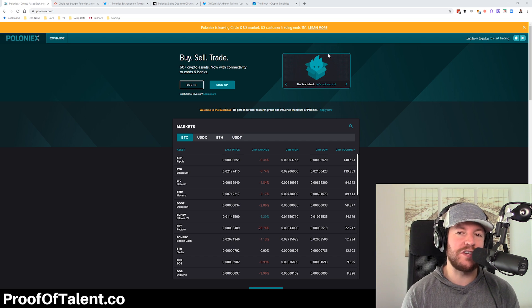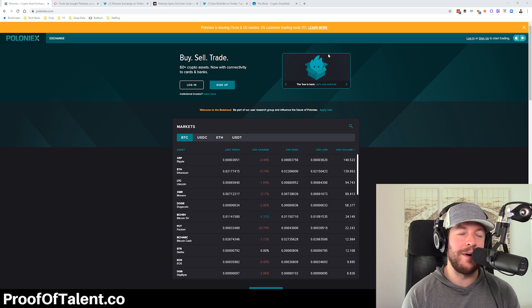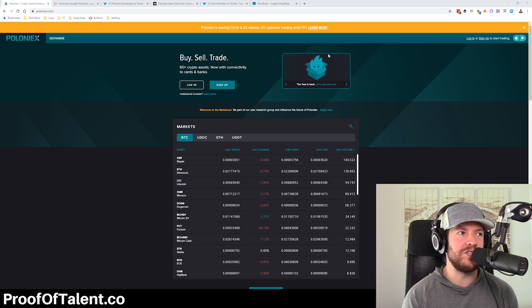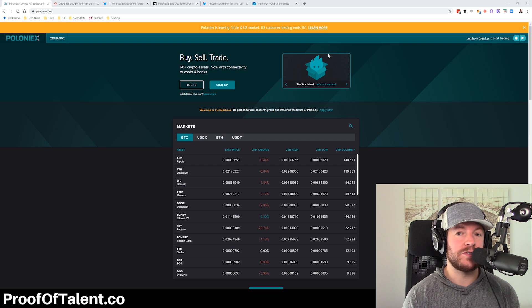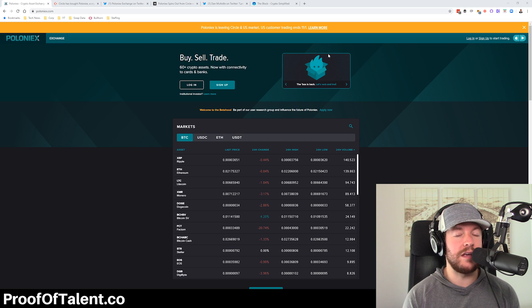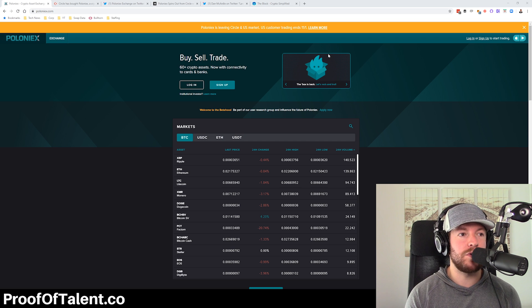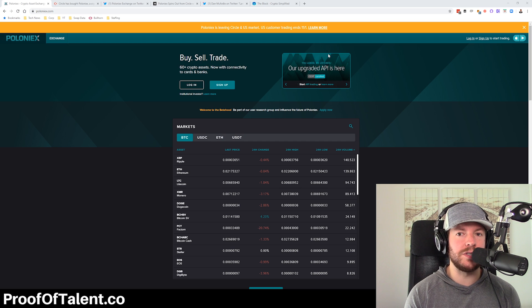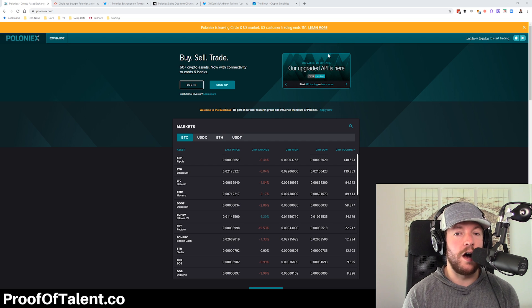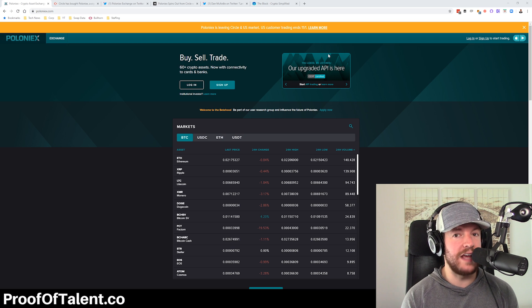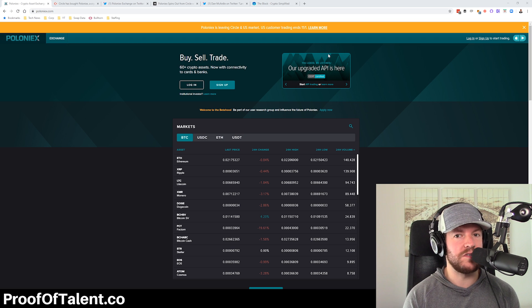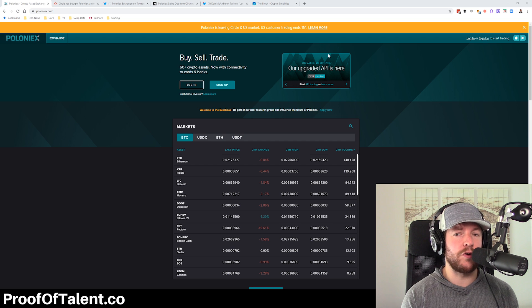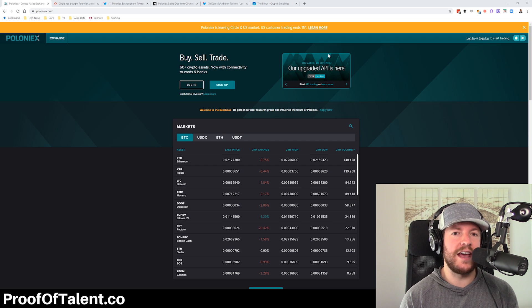We'll actually dive into a little bit more today about what happened with Polo in general and how Circle's $400 million acquisition of Poloniex is probably, if not pretty clearly, the most obvious M&A blunder, merger and acquisition blunder of the young crypto industry to this day.